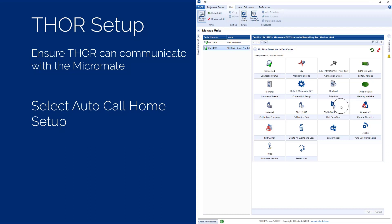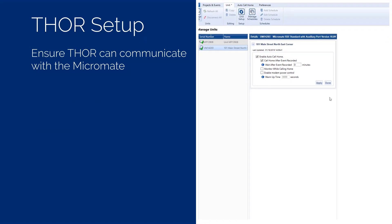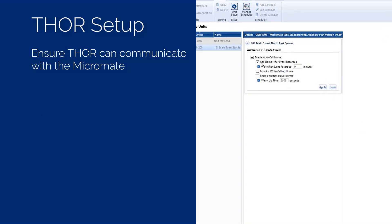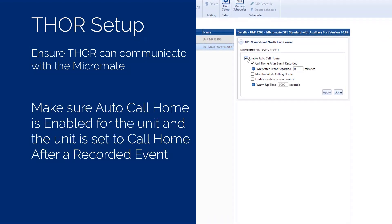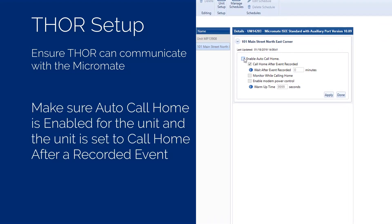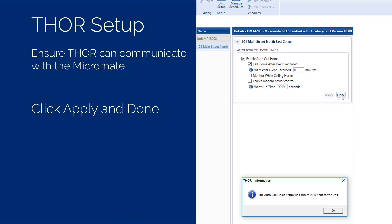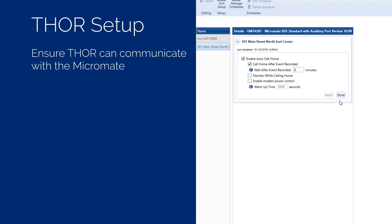In the Manage units window, select the Auto Call Home setup at the bottom right of the dashboard. THOR will display the current Auto Call Home settings. Make sure Auto Call Home is enabled for the unit and the unit is set to call home after an event. If any of these settings are changed, press the Apply button to send the updated information to the unit. Press the Done button to exit the screen.